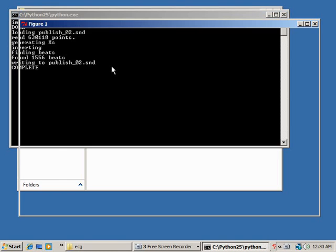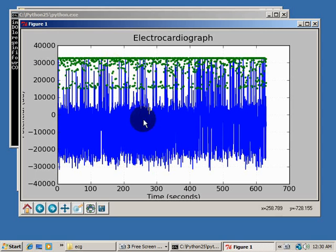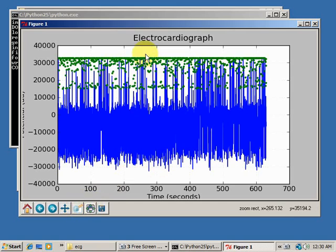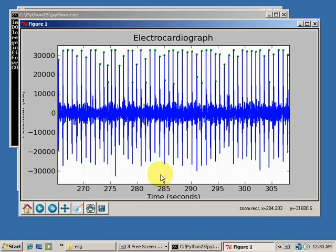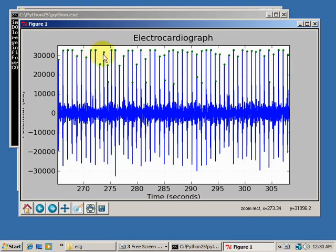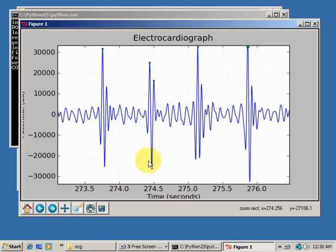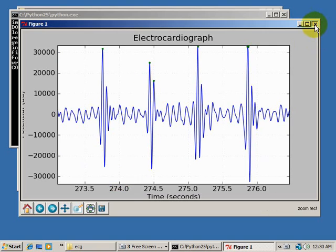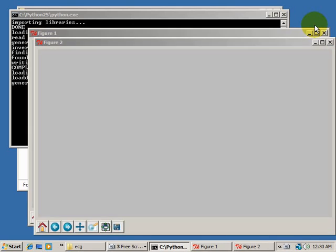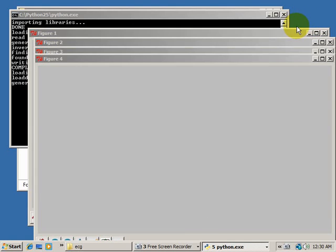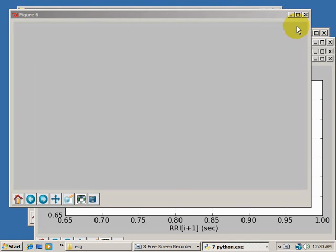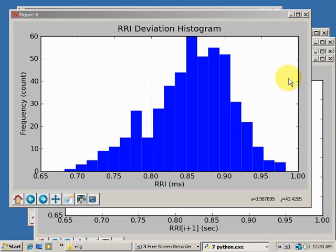The first thing that will pop up is a little demonstration of the actual ECG trace. I can zoom in on a region and you can see all of these heartbeats. Just make sure that every heartbeat is labeled with a green dot. Don't worry about double beats. Those occur because sometimes you have two quick beats in a row, but the software will eliminate them later on. So I'll close that and it will go through and make some of my plots.